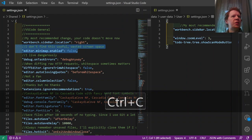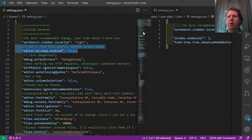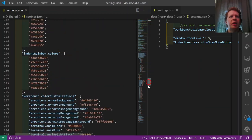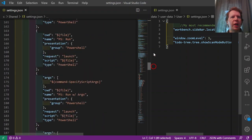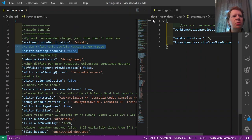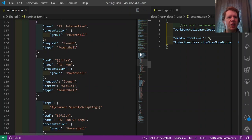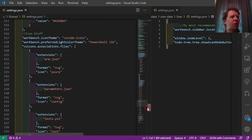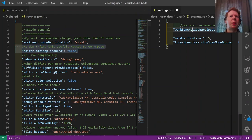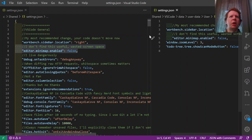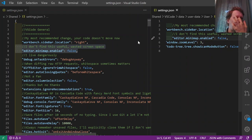Another setting: the minimap, which shows a gutter view of your code. I don't really use it — I prefer 'Go to Function.' If I'm familiar enough with my code to see it in that view, I generally know which line to scroll to. So I consider it wasted space and turn it off to get more screen real estate for actual code.